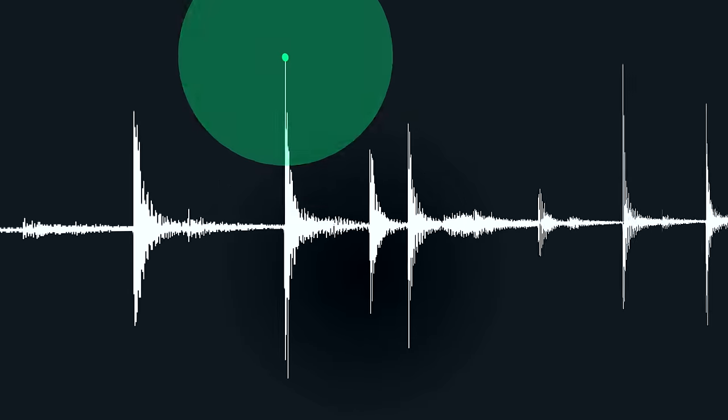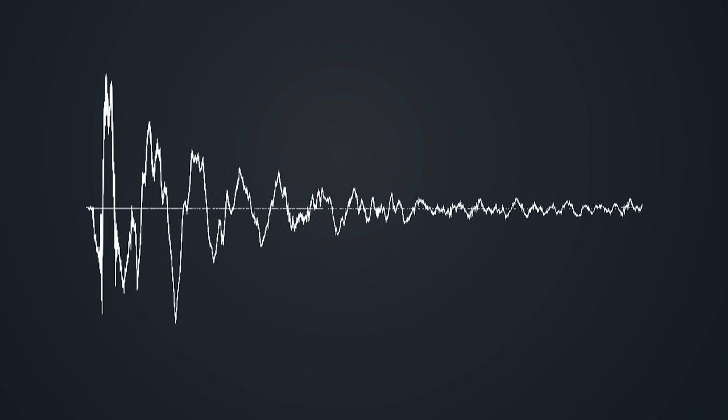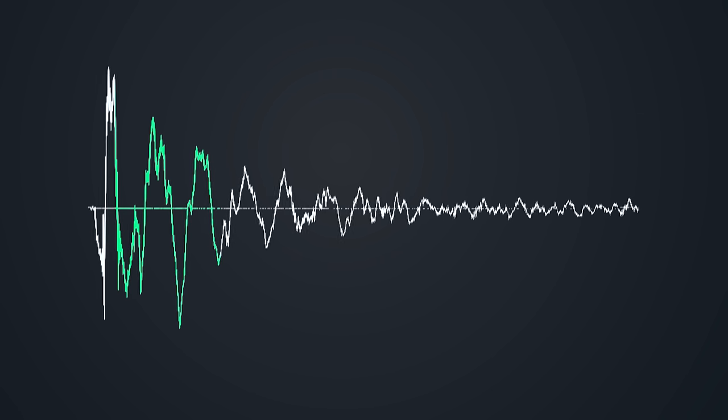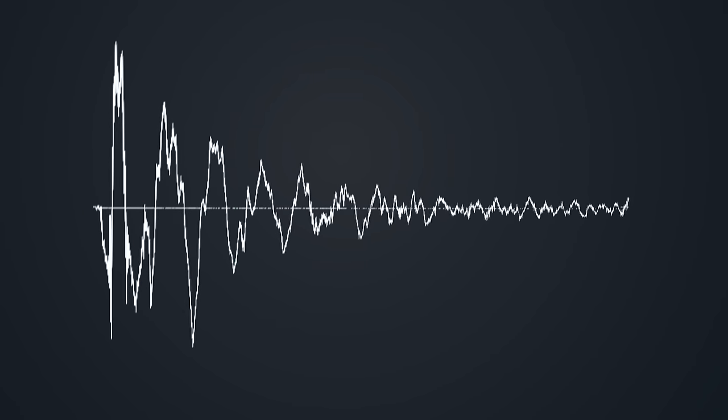It's important for us to understand what the transient response of an instrument is. In simplified terms, we're going to think of this as solely the attack. Take a look at this waveform here — the very attack of it. We're going to manipulate with the TransX plug-in just that portion of a waveform. The transient response is just basically the attack. This is a snare drum hit, and you can see in the waveform itself the beginning part — these big peaks and valleys. That's the beginning of the transient response, and TransX allows you to manipulate just that portion of the waveform.